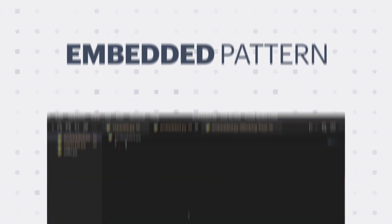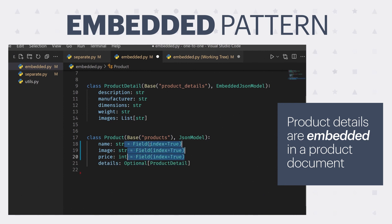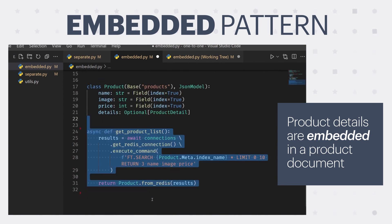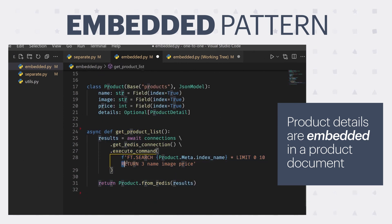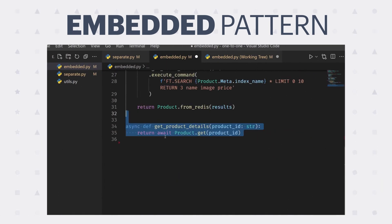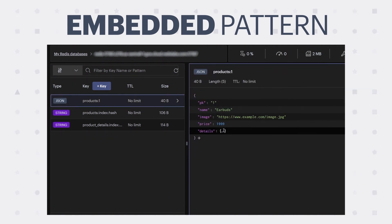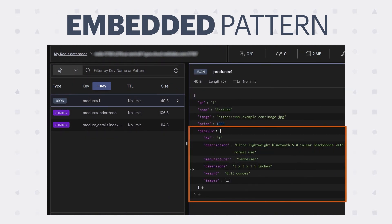Here are the new models using the embedded pattern. Here's how we can index it, and here's how we can query the list view. Note that we're returning three fields: name, image, and price. Lastly, here's how we can query the detail view. Looking at our database in Redis Insight, what you get when you use the embedded pattern is all of your data in one place, with our details embedded within the product collection.